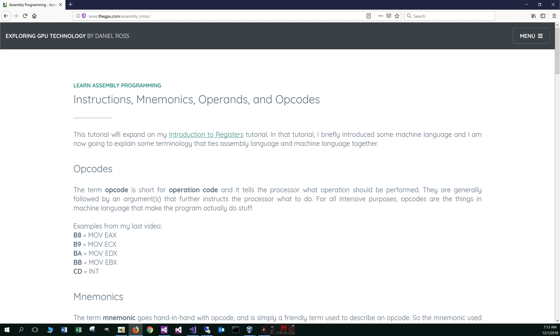This tutorial will expand on my Introduction to Registers tutorial. In that tutorial, I briefly introduced some machine language, and I am now going to explain some terminology that ties assembly language and machine language together.